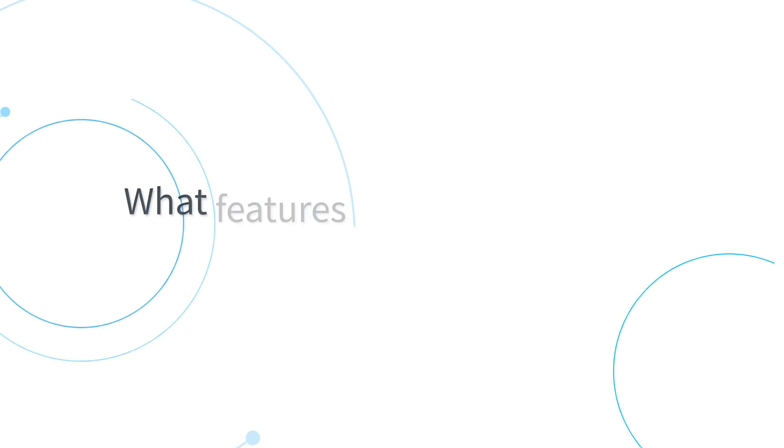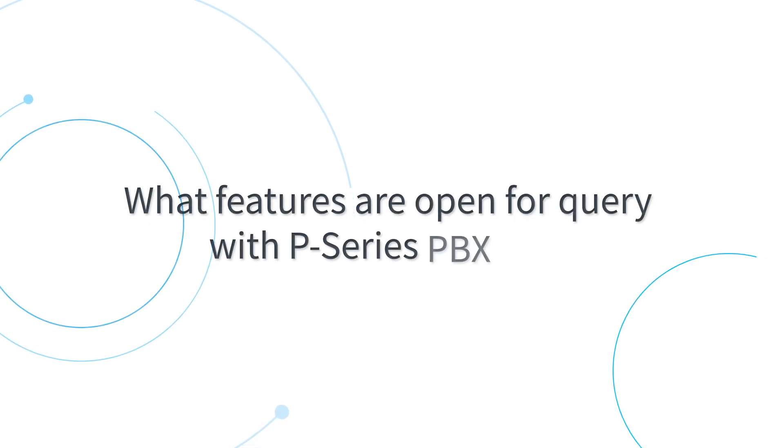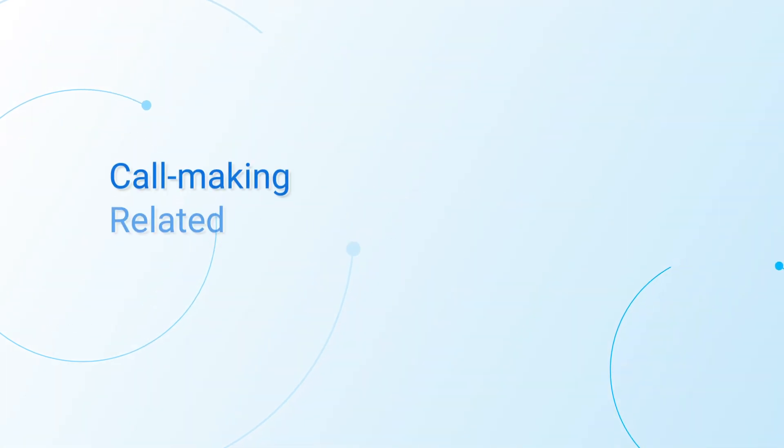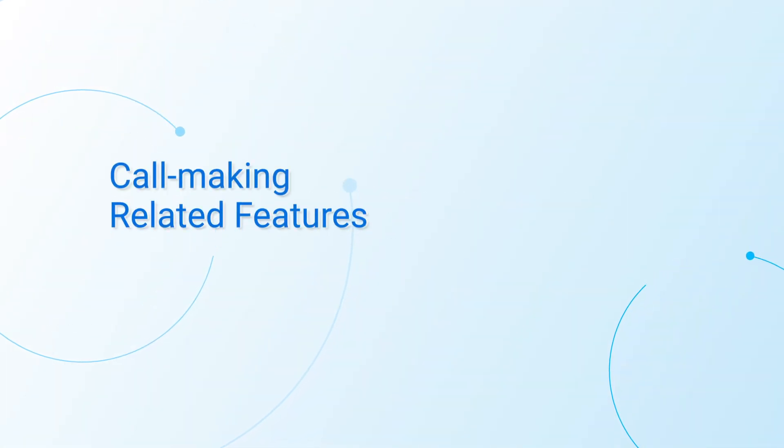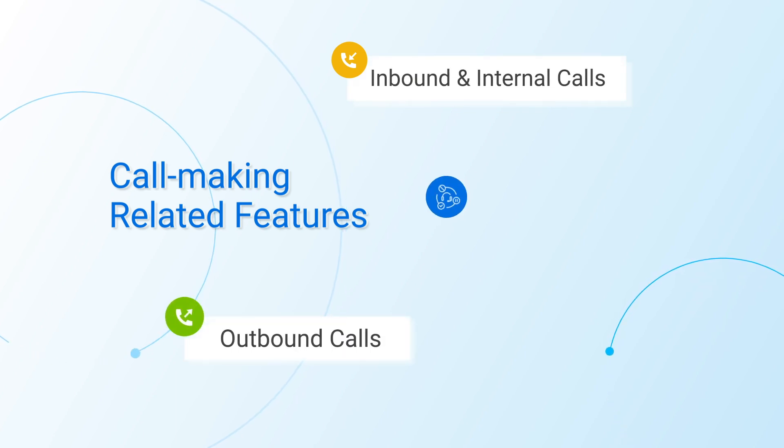Then we're going to talk about what features are open for query with P-Series PBX API. First of all, call-making related features are open for query, including inbound call, outbound call, and call control.